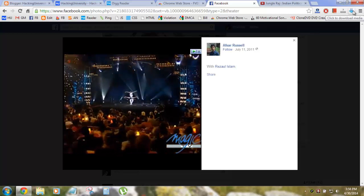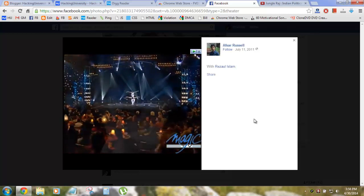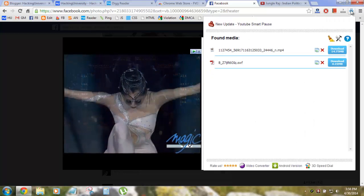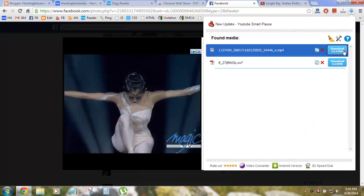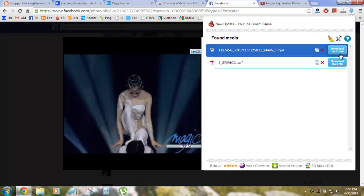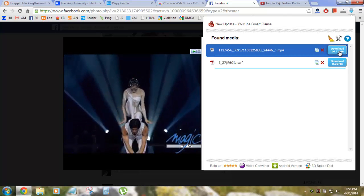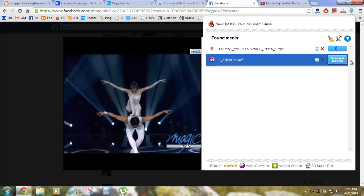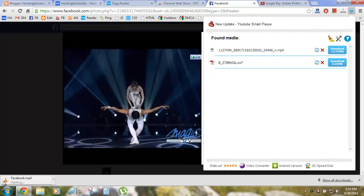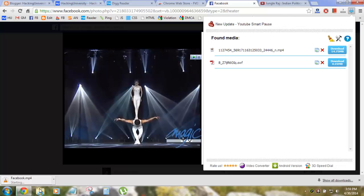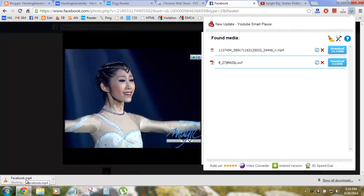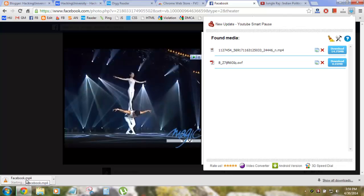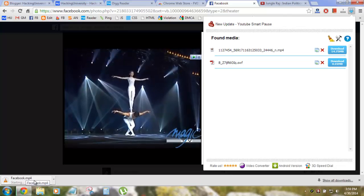You can see the arrow — let me just mute it — you can see the arrow has turned blue. Now to download this, you need to click on that arrow and here you go, you have the download button. Click the download button and your Facebook video will start to download.